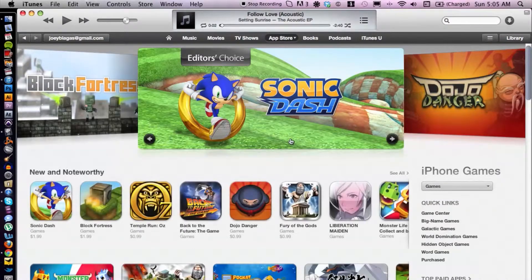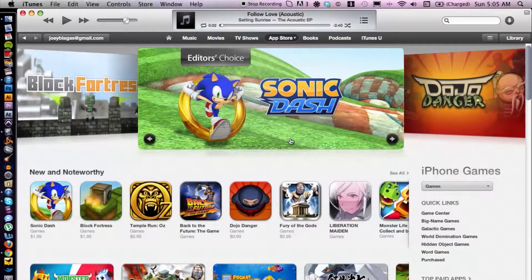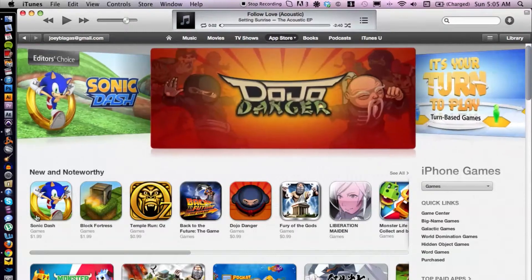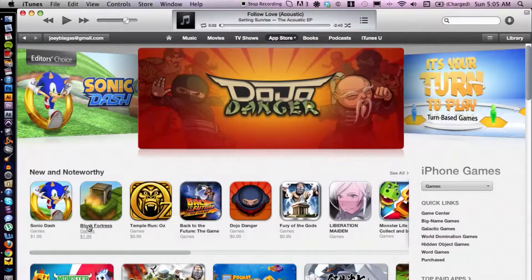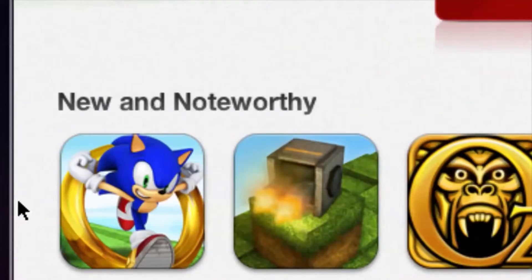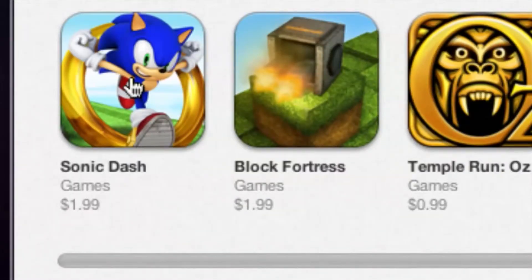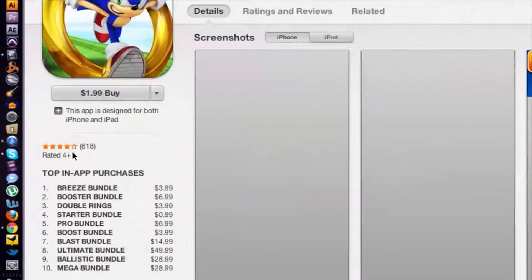That's gonna take just a second, so let's go ahead and choose a game. Ooh, Back to the Future — big fan of Back to the Future. Actually, let's select Sonic. I'm a fan of Sonic.